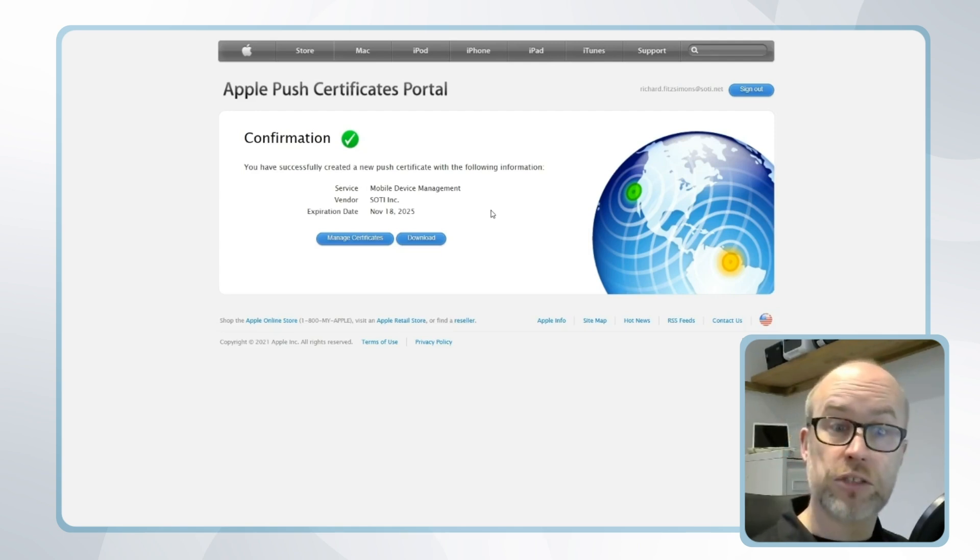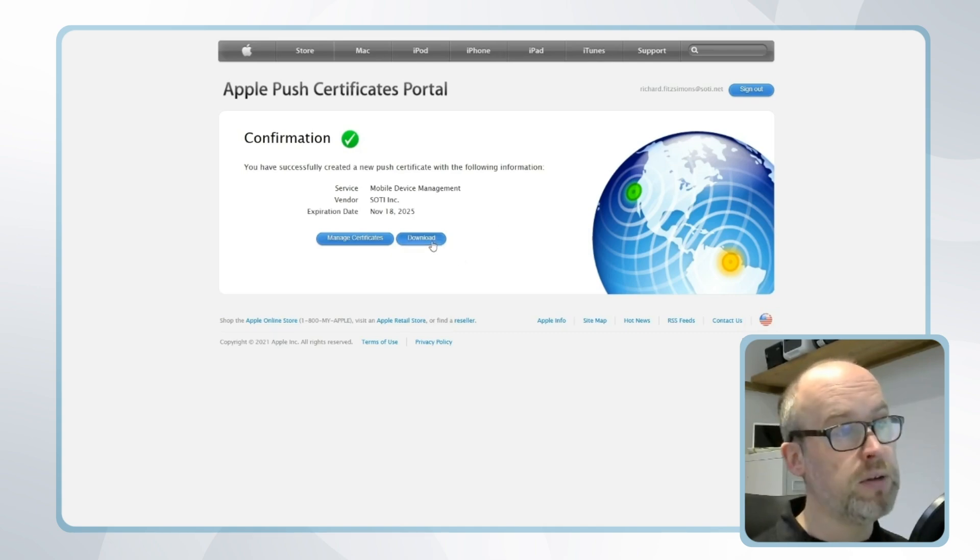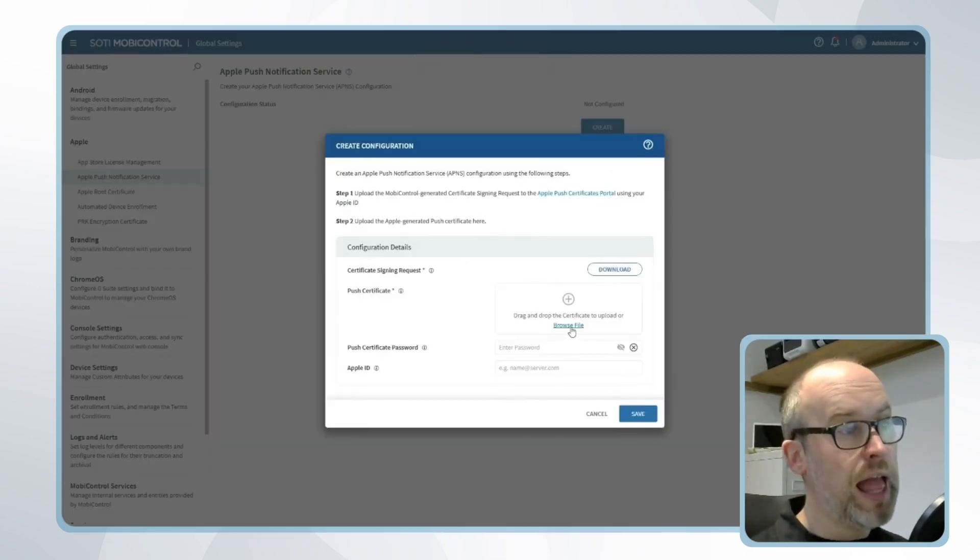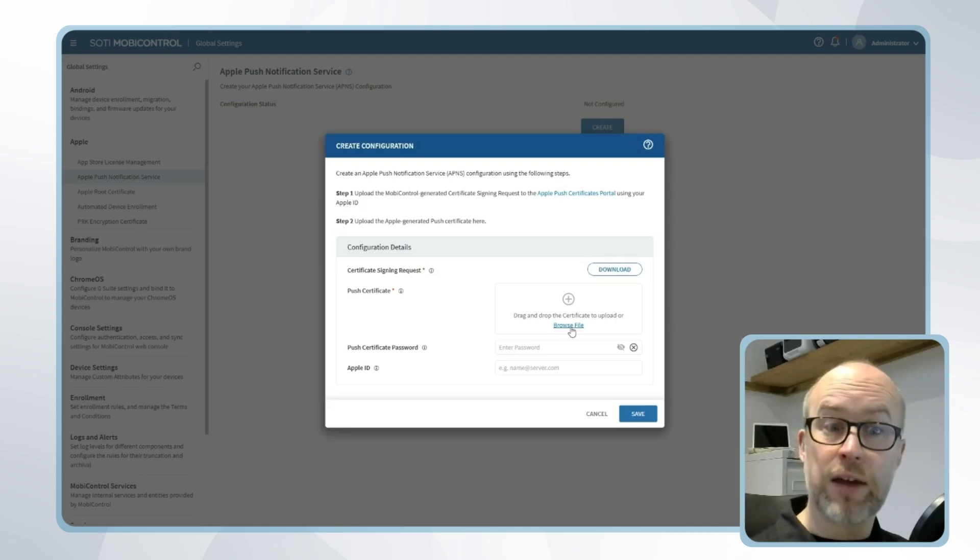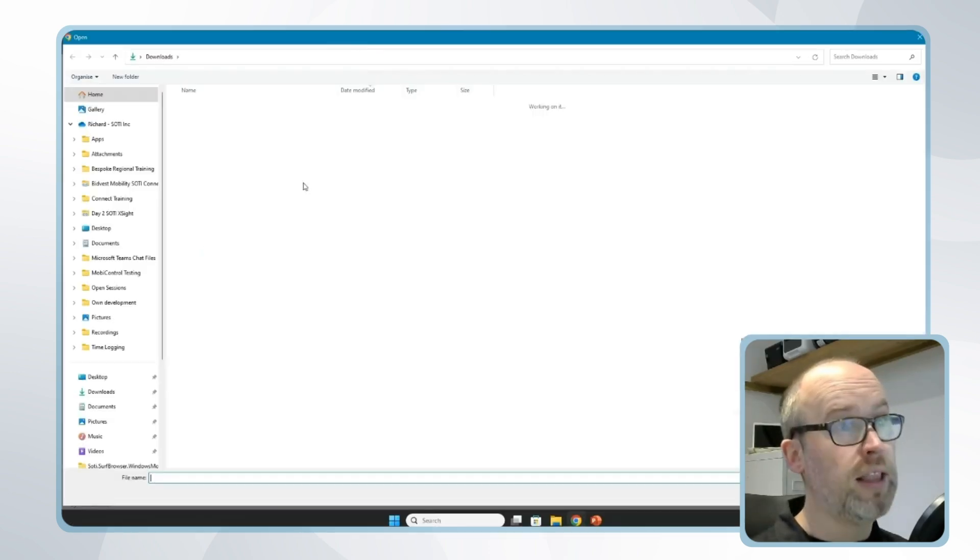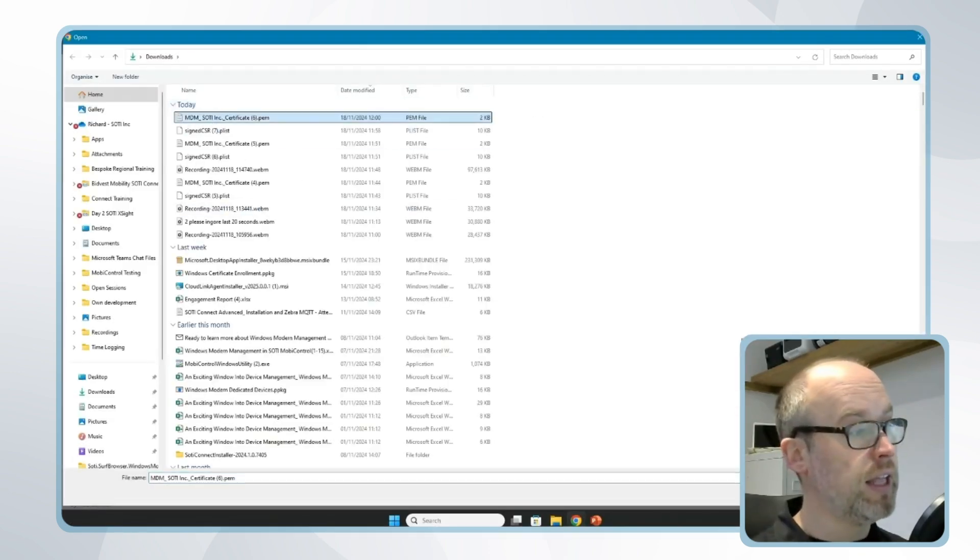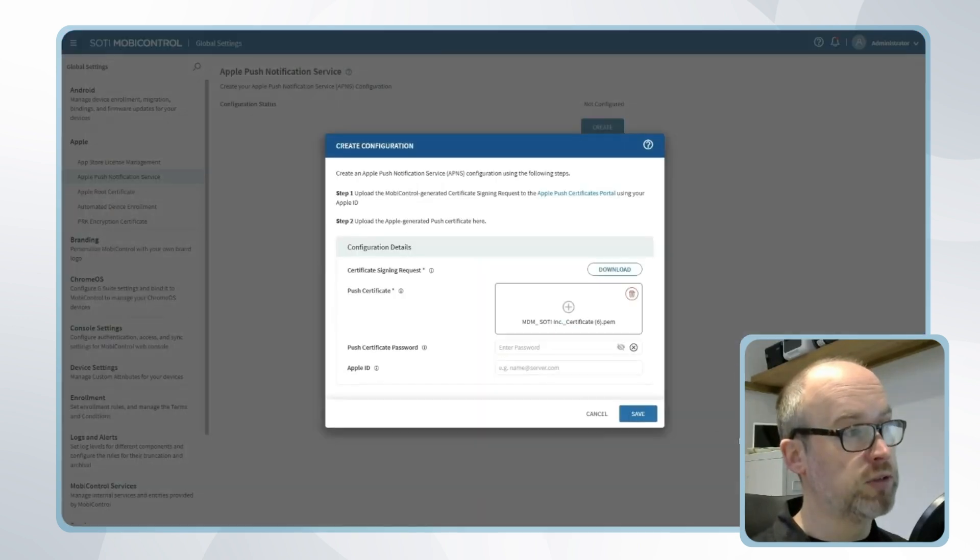We'll see how to renew the certificate shortly, but for now I'll select download. I move back to the SOTI Mobile Control console, and now that I've downloaded the certificate I'll browse file and I'll add in our new certificate into SOTI Mobile Control.